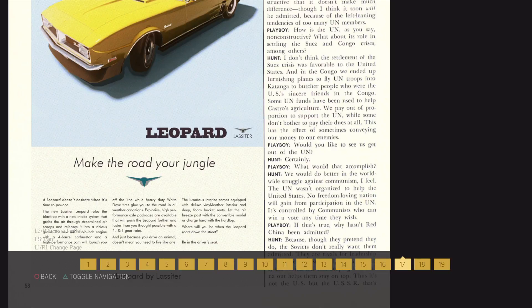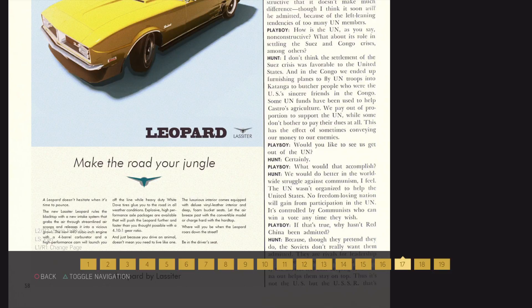Some UN funds have been used to help Castro's agriculture. We pay out of proportion to support the UN, while some don't bother to pay their dues at all. This has the effect of sometimes conveying our money to our enemies.